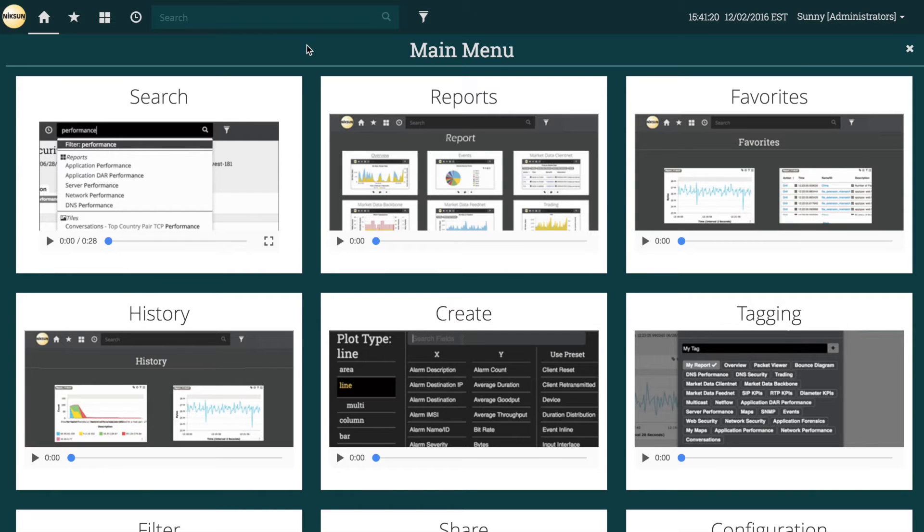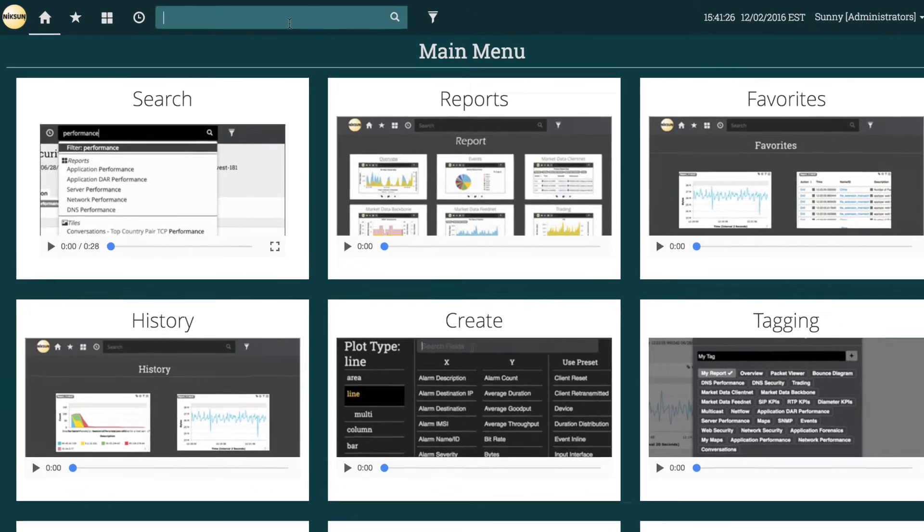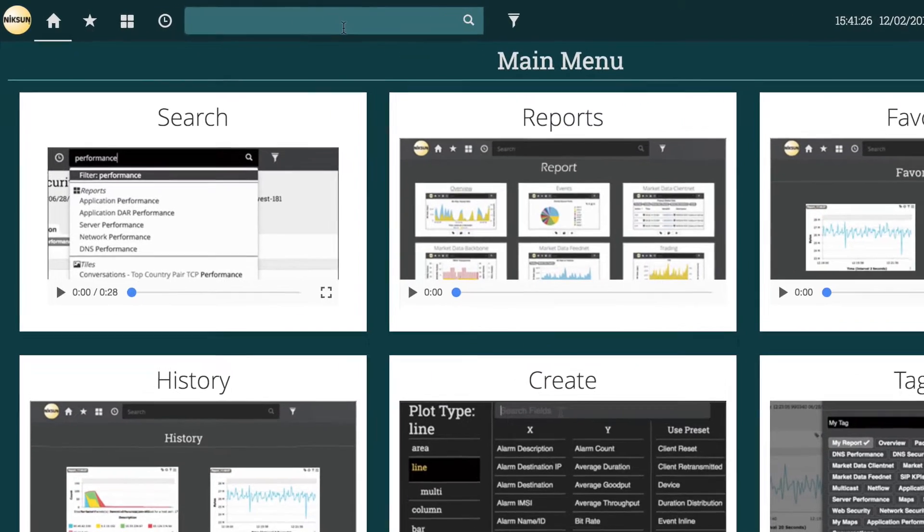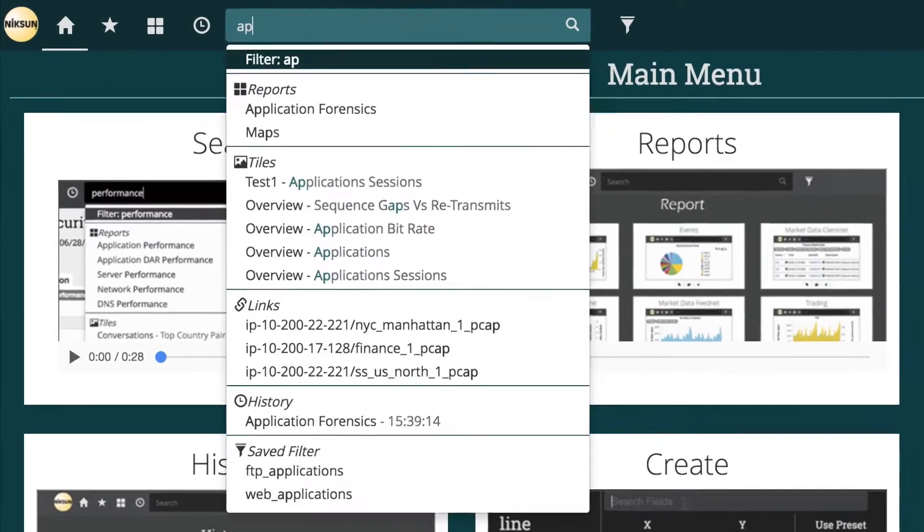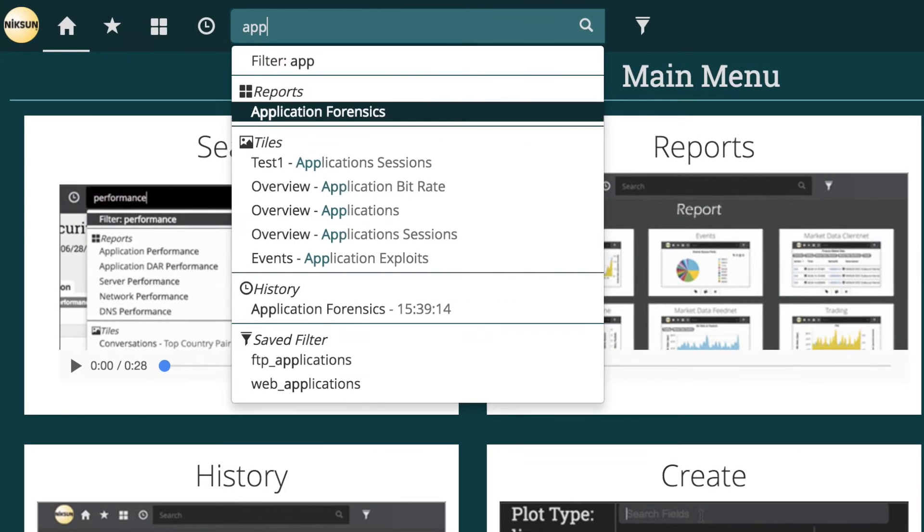We can do this very easily right out of the box with the application forensics report and we're going to use a new Everest feature, the search bar, to load it.